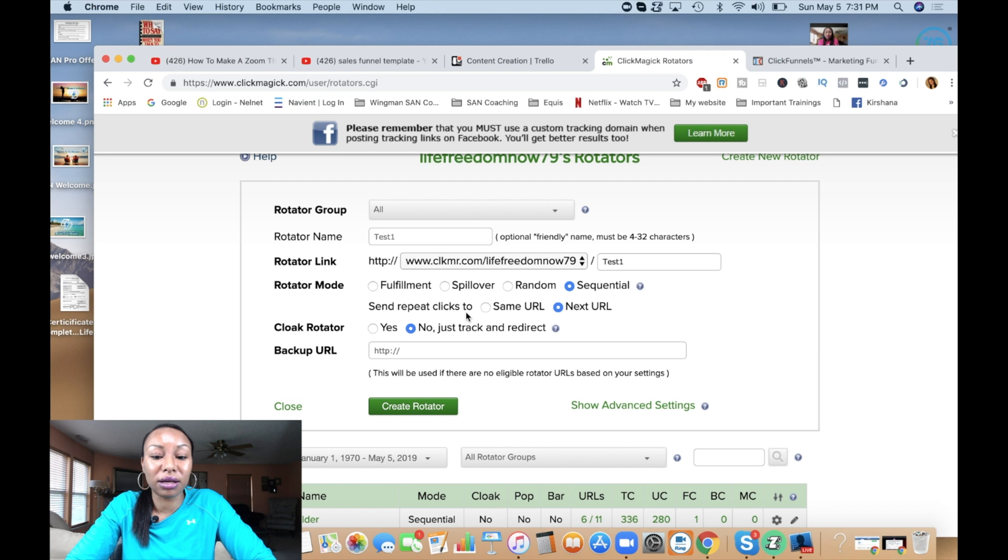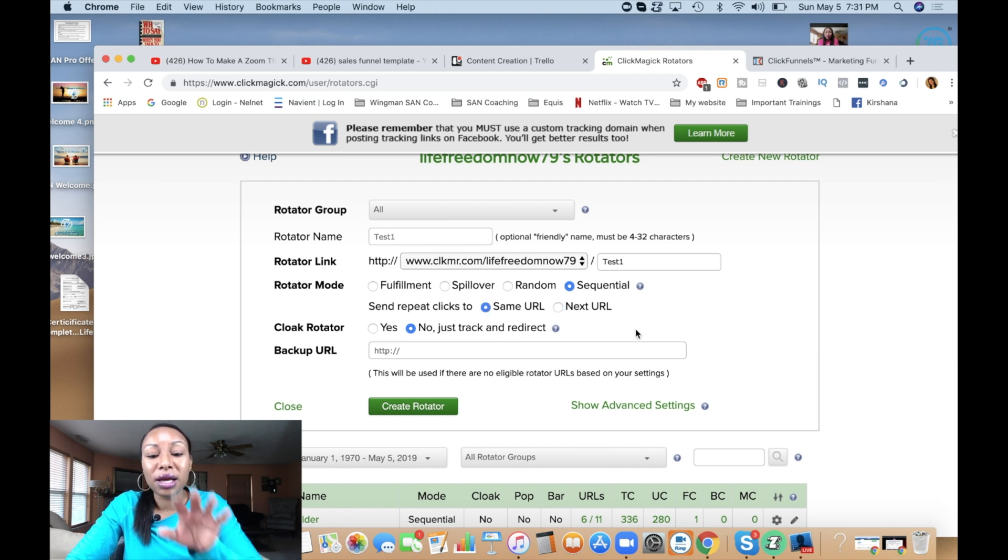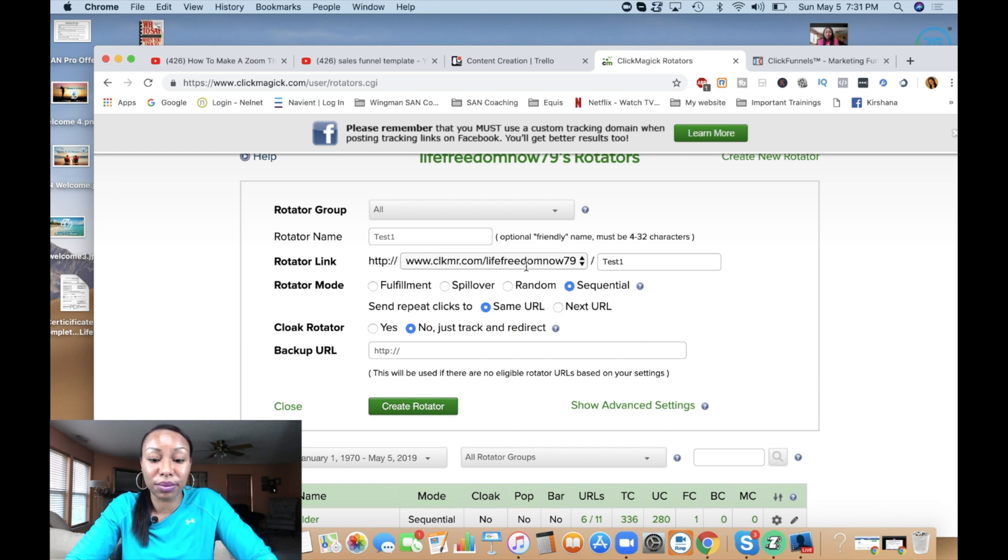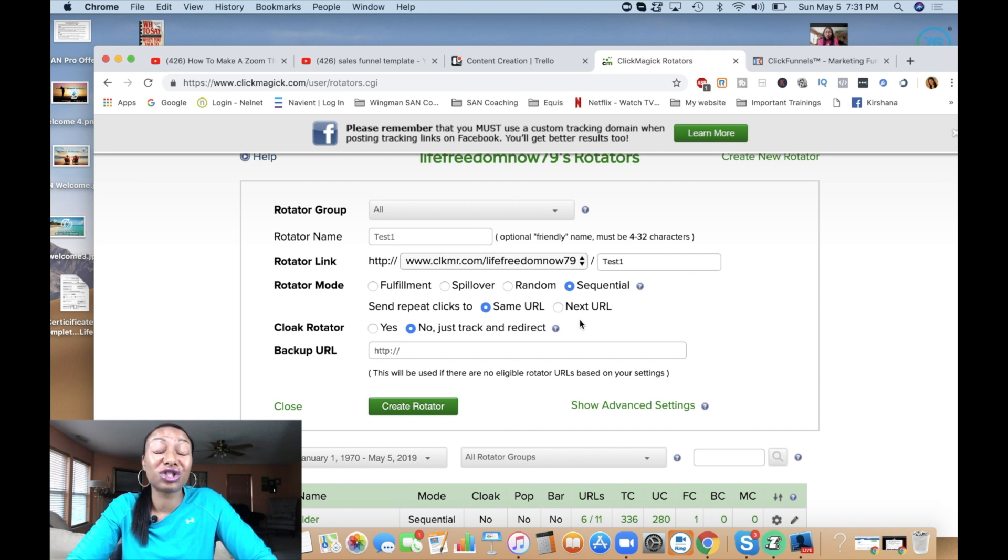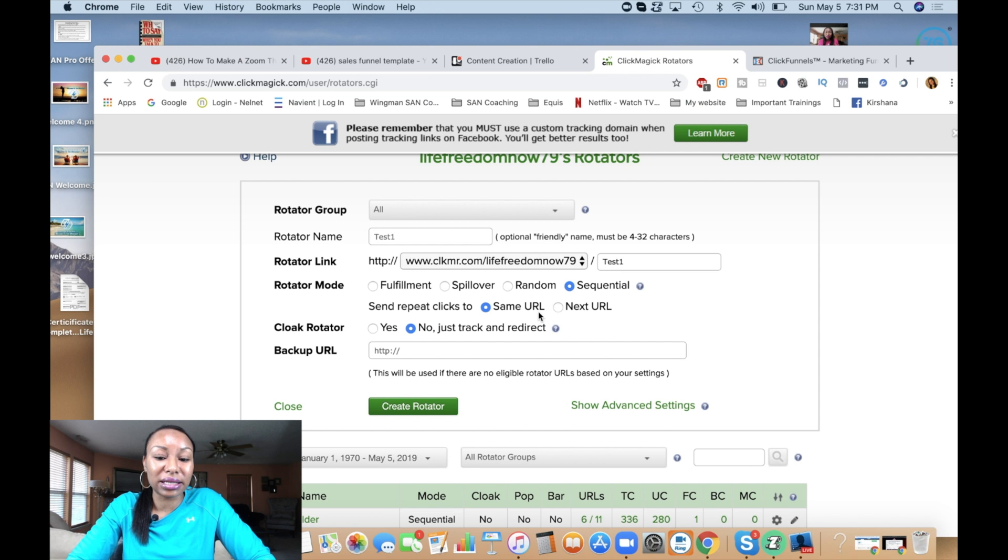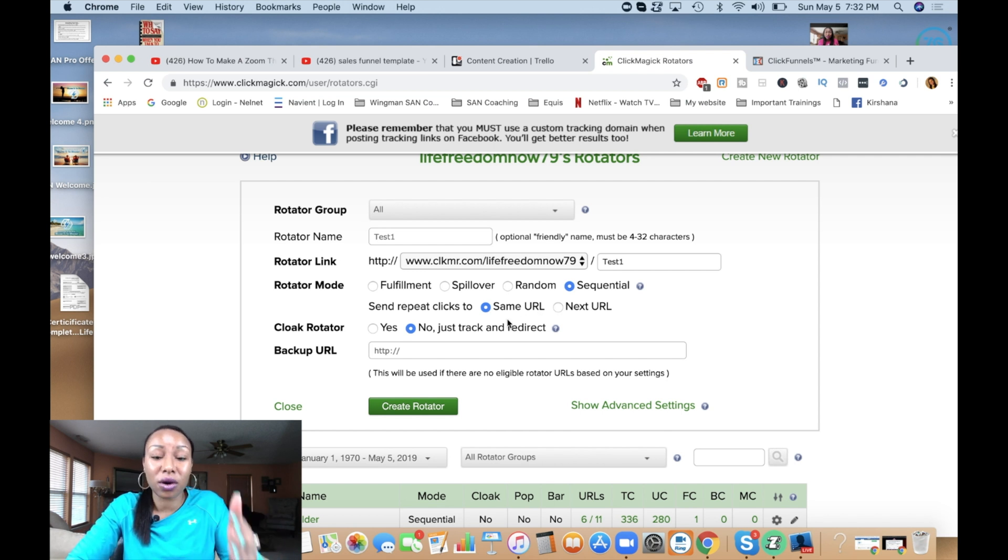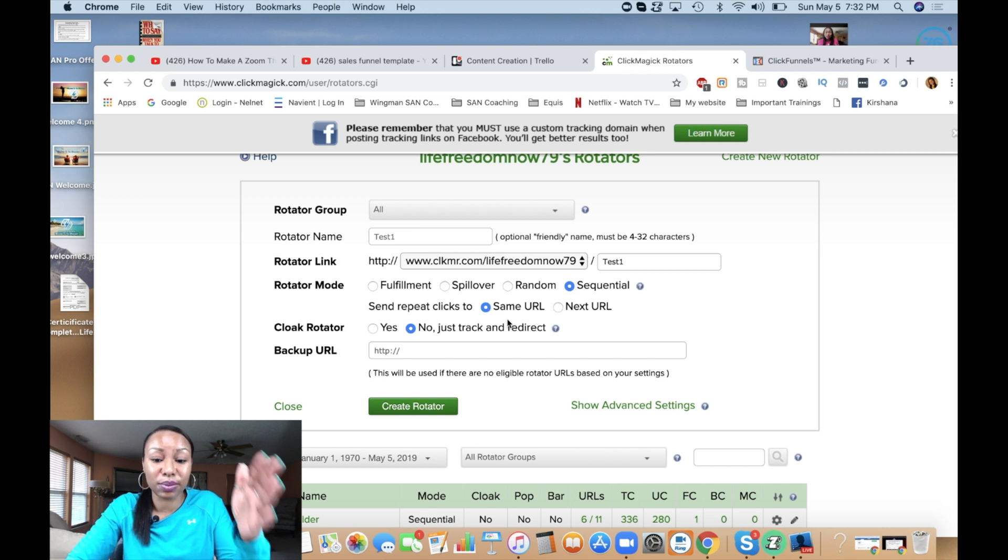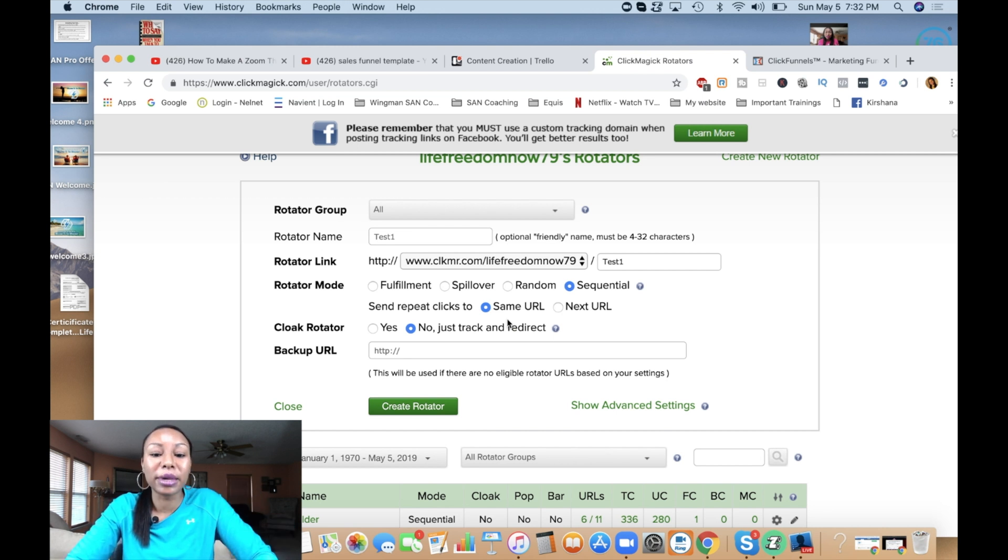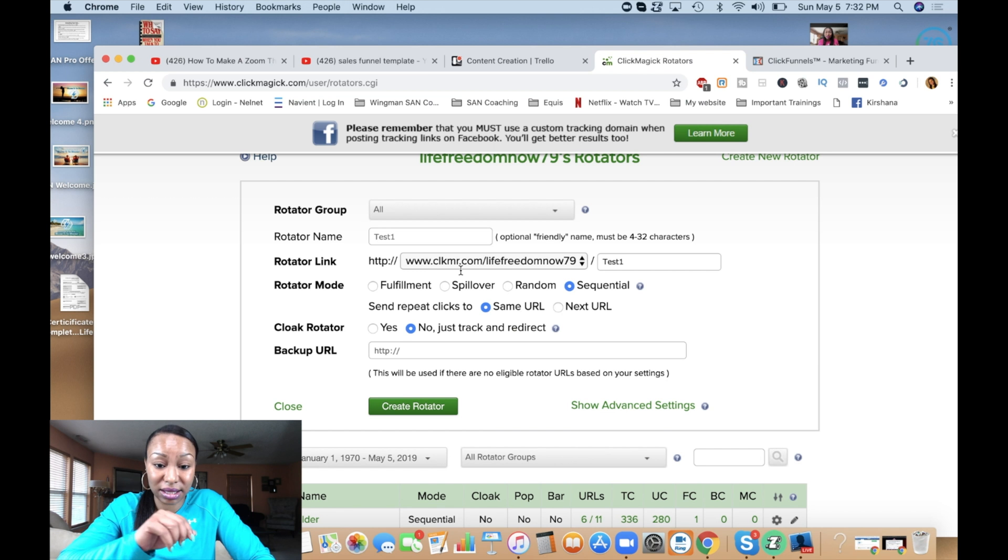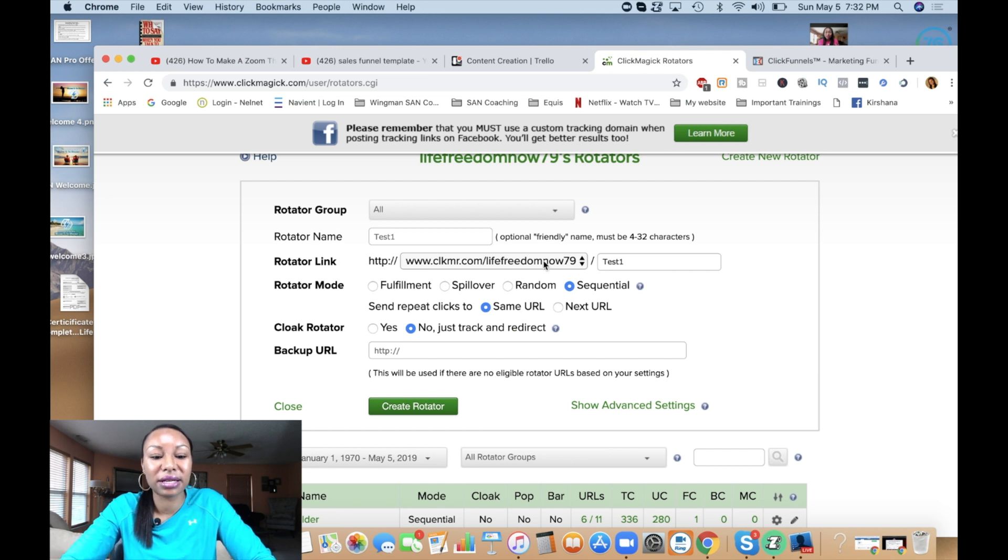Send repeat clicks to, I'm going to say same URL. Here's the thing: let's say that you have a person that clicks on this link multiple times. You don't want to send them to the next URL because it's going to skew your tracking. You want to send them to the same URL so it doesn't count that person multiple times. You want to know how many clicks are actually going to each specific URL that we're going to set up. If you click next URL, it's going to throw that off if the same person clicks on this link multiple times.